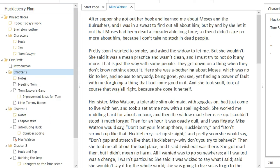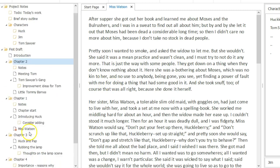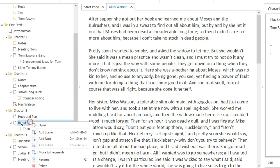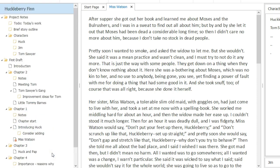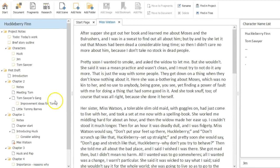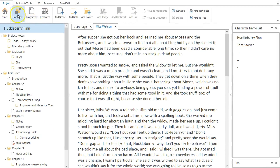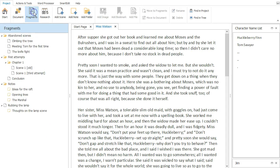If you have a scene you think you might not need at all, Atomic Scribbler provides a unique feature called the Fragments Tree. Just right-click the scene and select Move to Fragments. The Fragments Tree allows you to retain that content and possibly reinsert it back into your document at a later time.